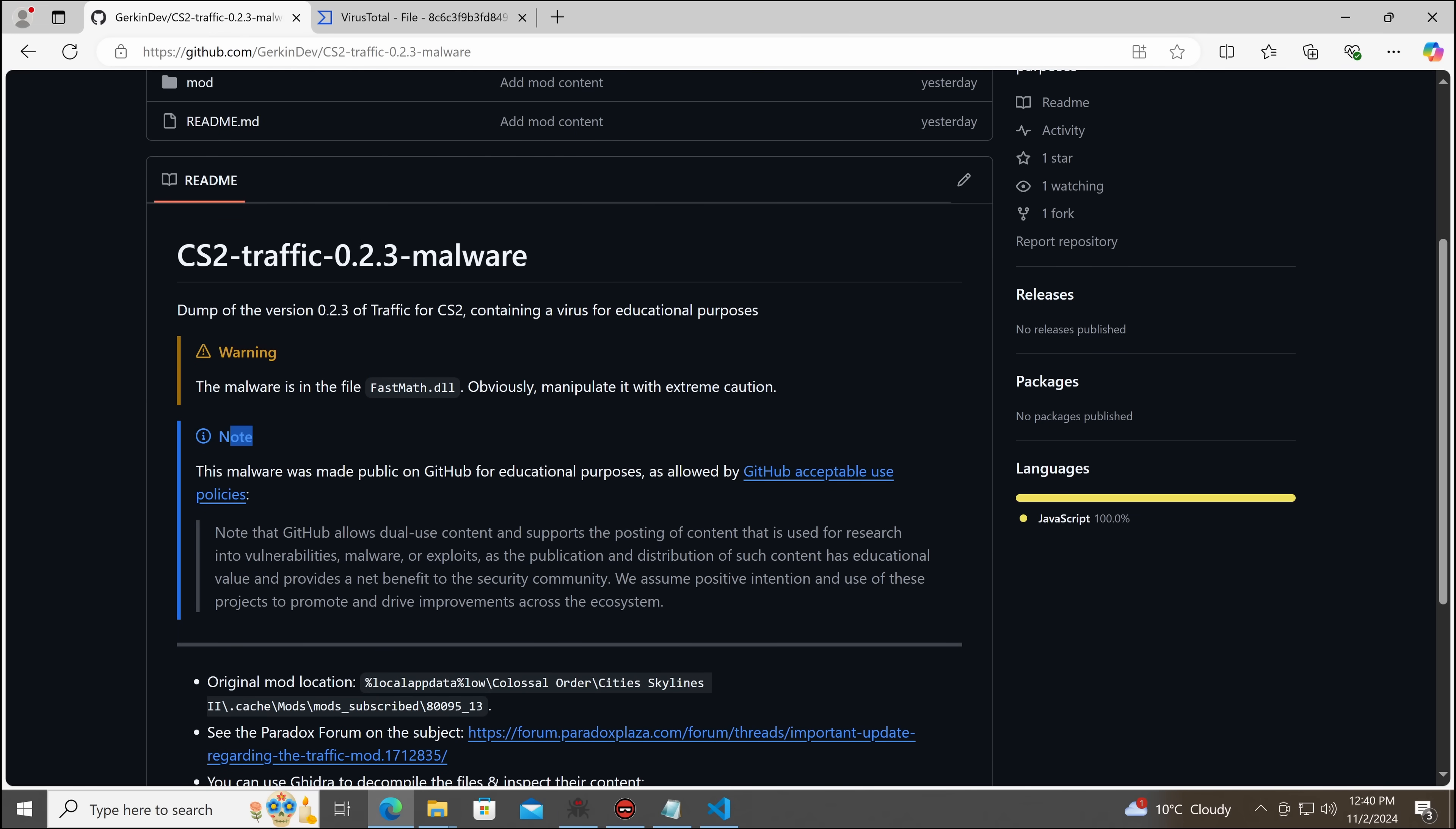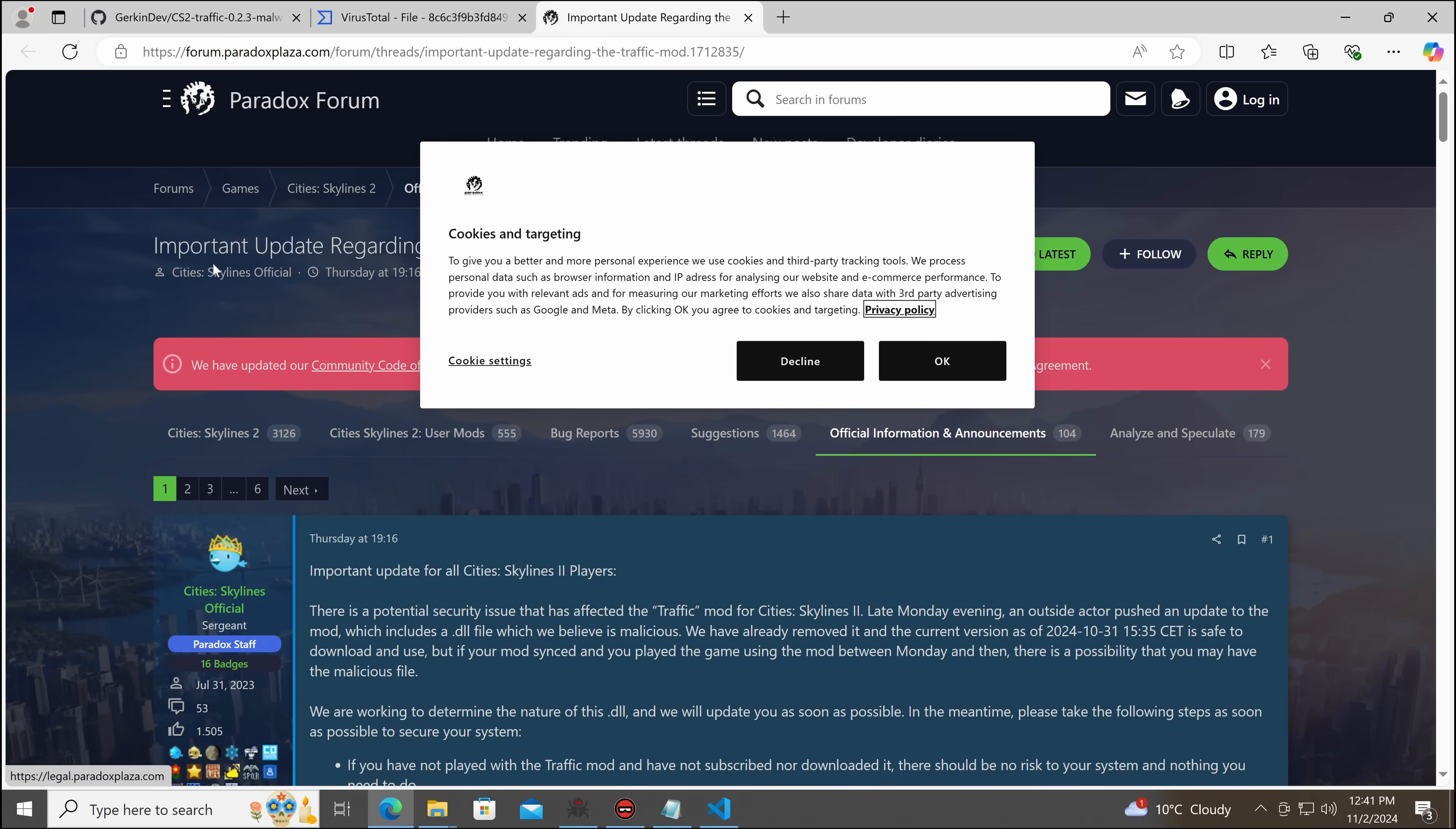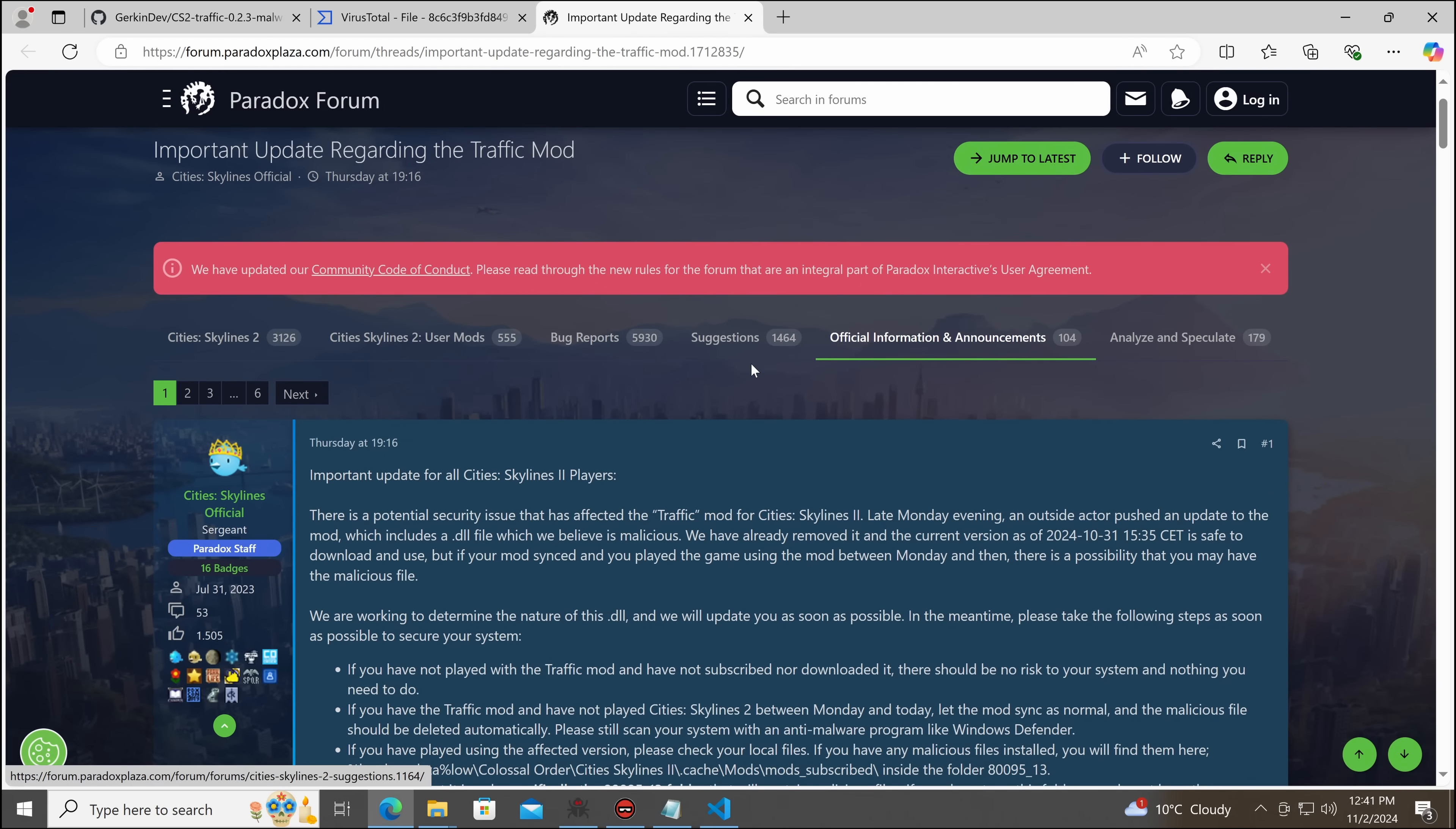So this is an upload on GitHub in order to allow people to analyze the malware. Now, the original, of course, went there. And we can see on the Paradox forum, which is a place for sharing mods, to my understanding.